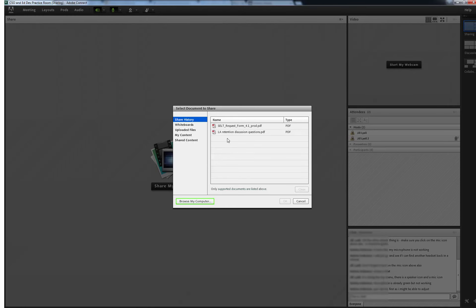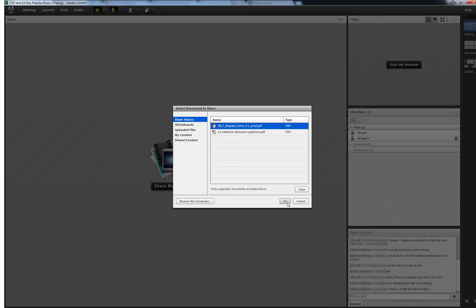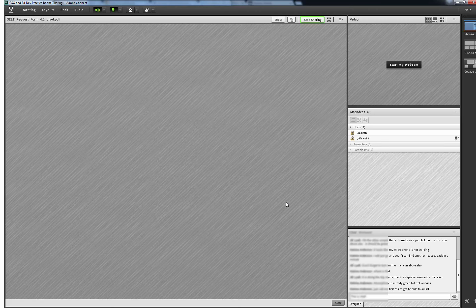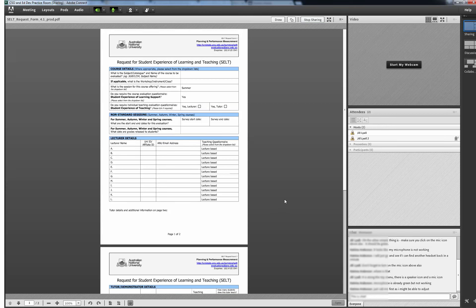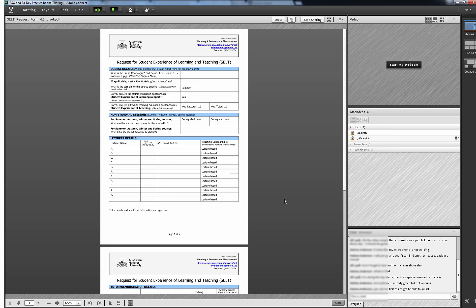Selecting Share Document takes you to a list of documents previously uploaded. Or you can select Browse My Computer to add a new one. I will select one already uploaded. The document now appears on the screen and all participants can see it. This is a good way to collaborate on a document.